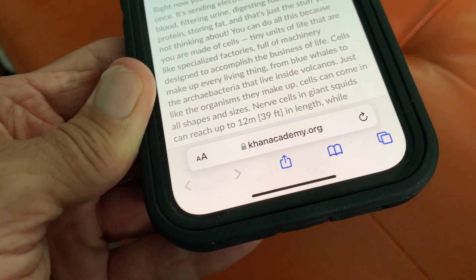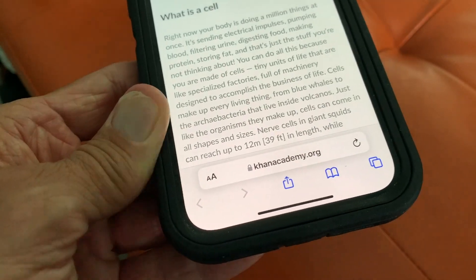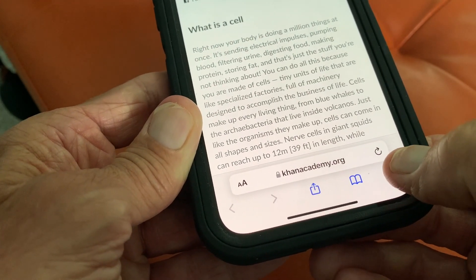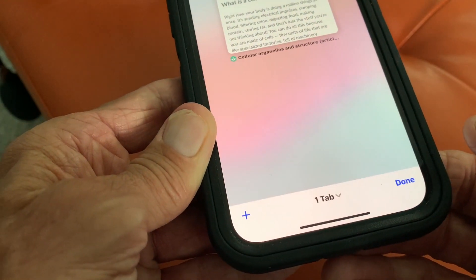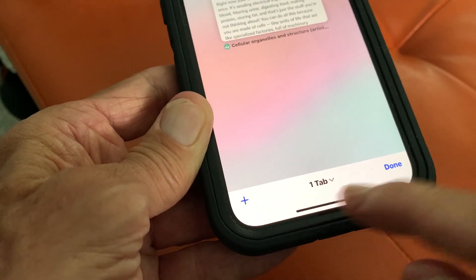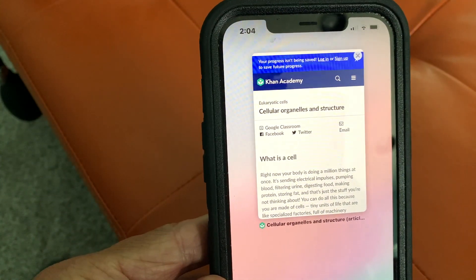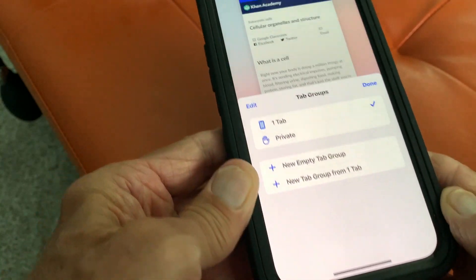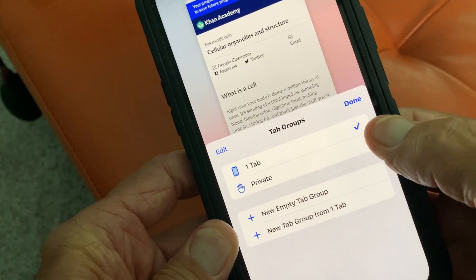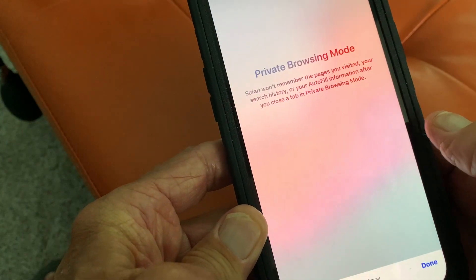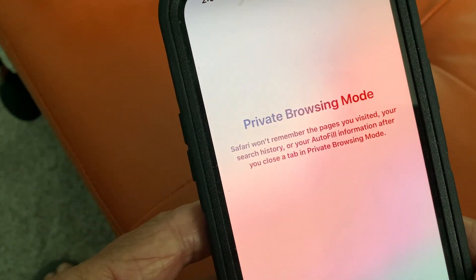To find private browsing, what you've got to do is go over to these two little boxes and click on it. It's going to open up this little area down here where it says one tab, because I have one tab open — that means I've got one page open. If I click that, it's going to show you one tab and then it's going to show you private. If I go to private, I'm now in private browsing.